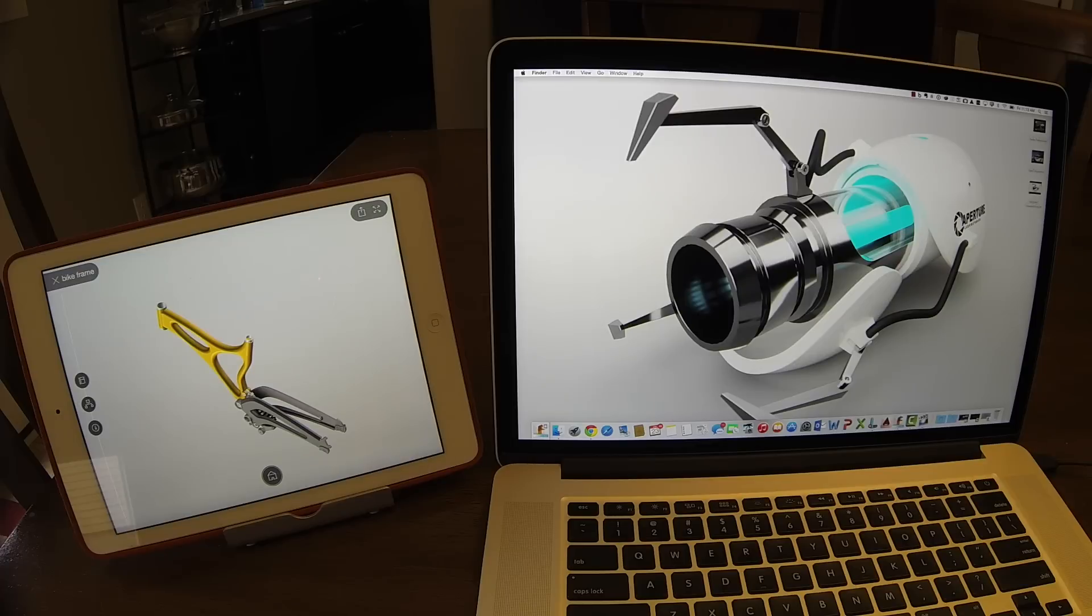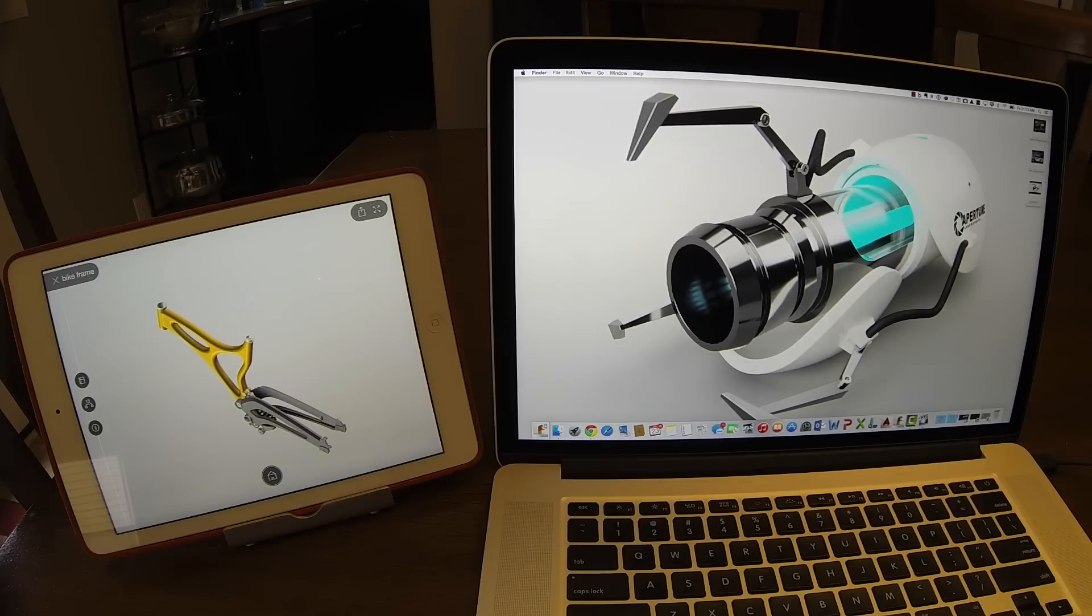So while I'm in a design review, I have my iPad. I can take notes. I can look at different models. We can collaborate and talk about these things.